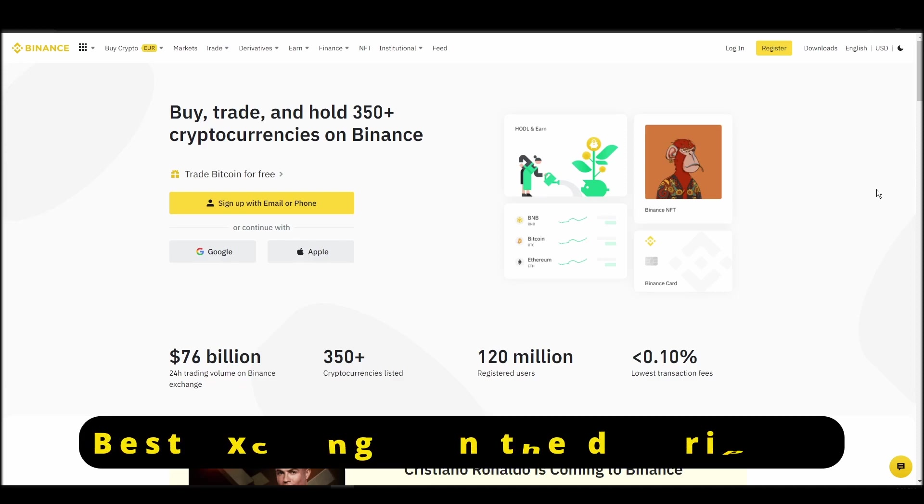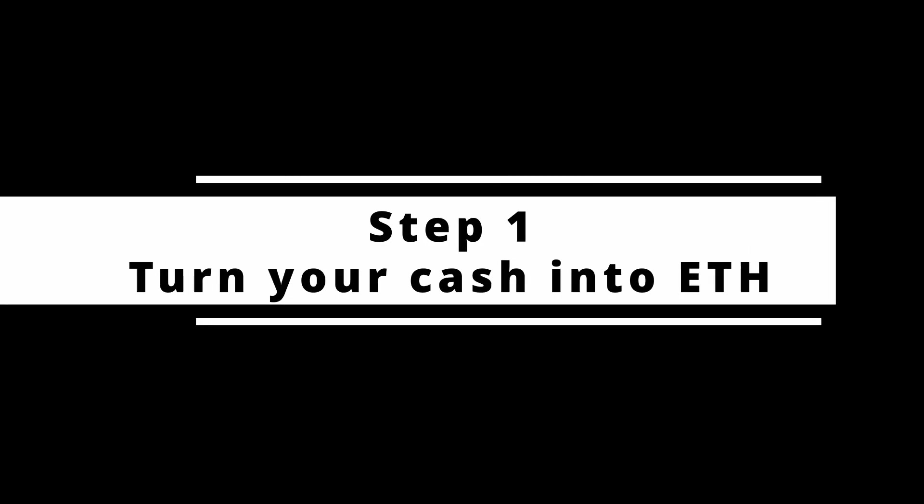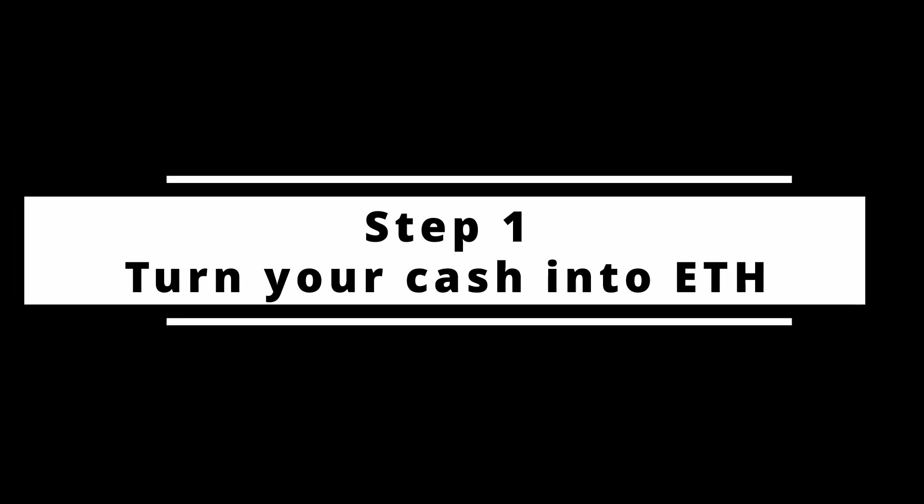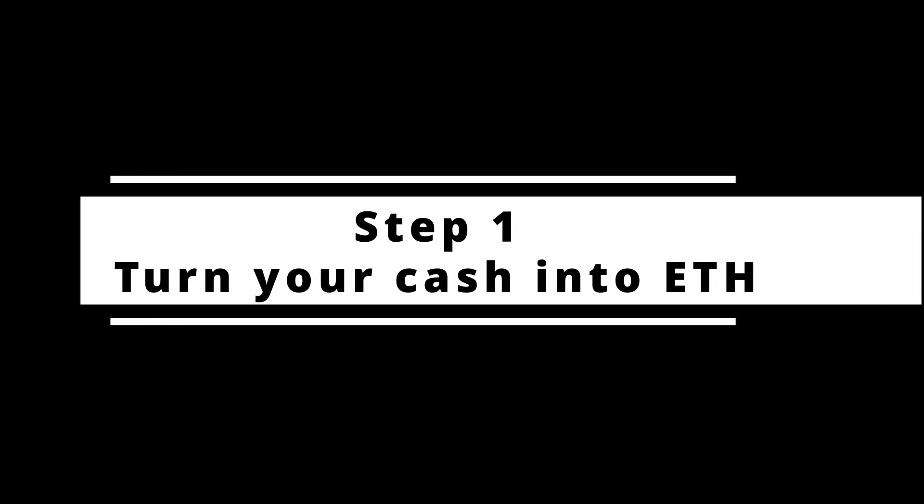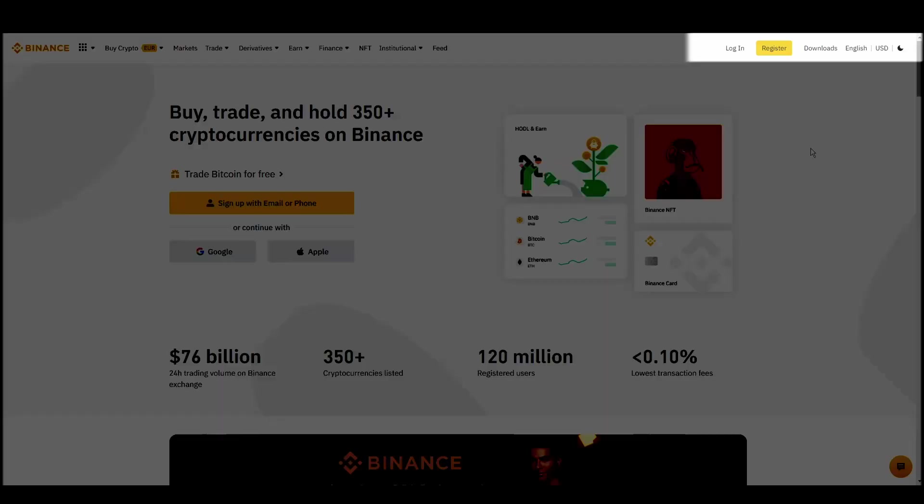In this video, I will show you how to buy ETH on Binance, the biggest crypto exchange right now. The steps are identical to most crypto exchanges, so if you learn how to do it on Binance, you can do it on any exchange.